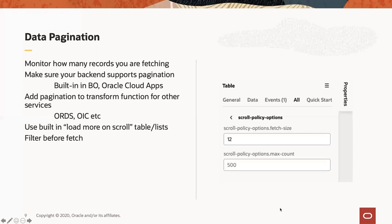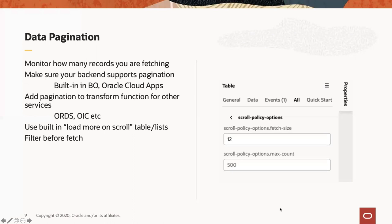If you're using REST services from other sources — ORDS, Oracle Integration Cloud, or third-party APIs — first verify they support pagination. For ORDS, the pagination syntax differs from business objects. You need to tell Visual Builder how to pass pagination information by specifying the transform option for your REST service. Make sure you're using the right UI component settings to fetch data as needed and pass the correct record counts. Often, it's better to let users filter first before fetching any data.